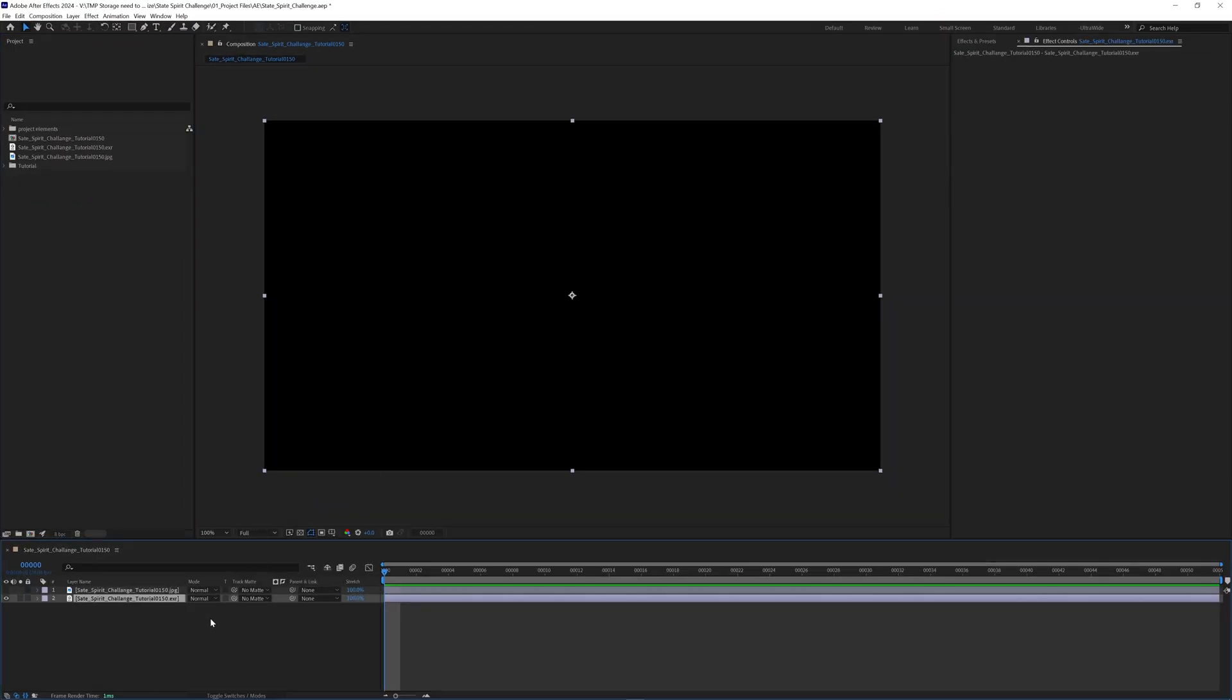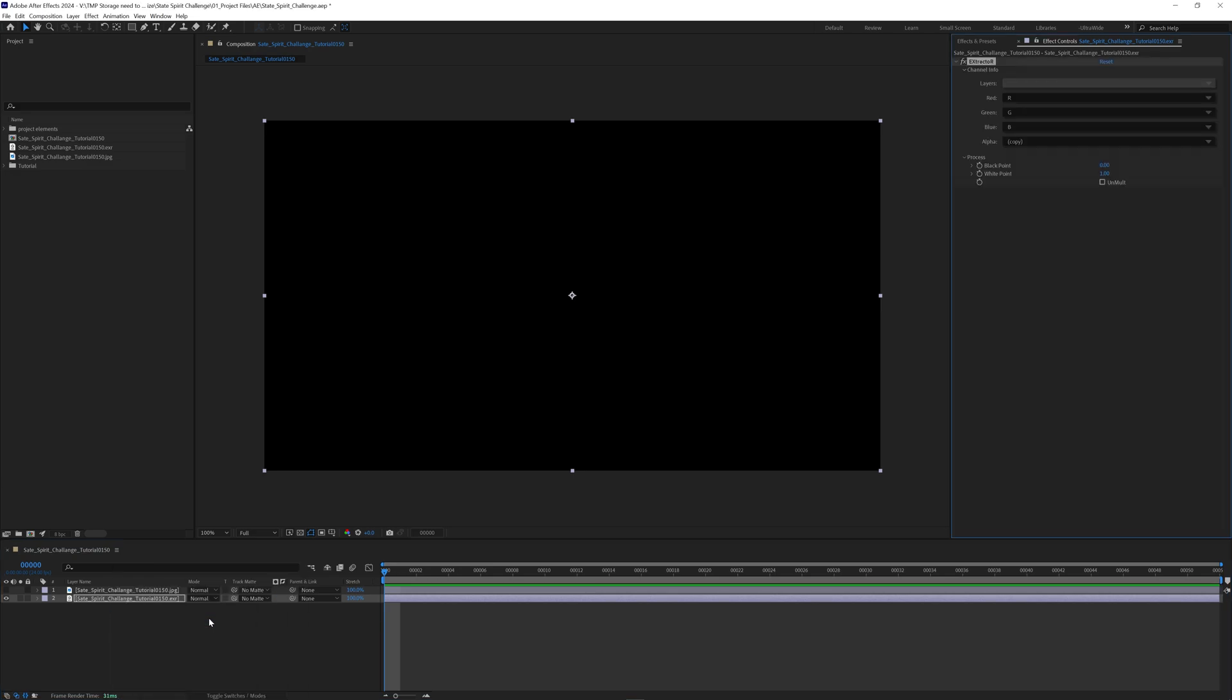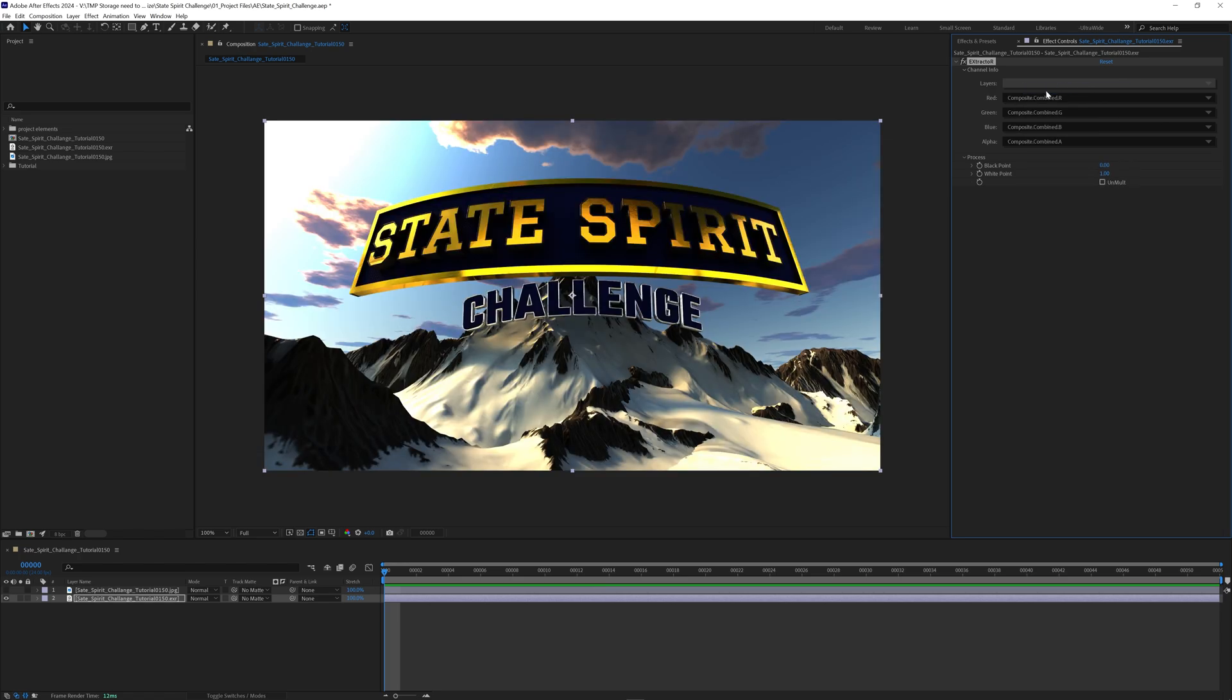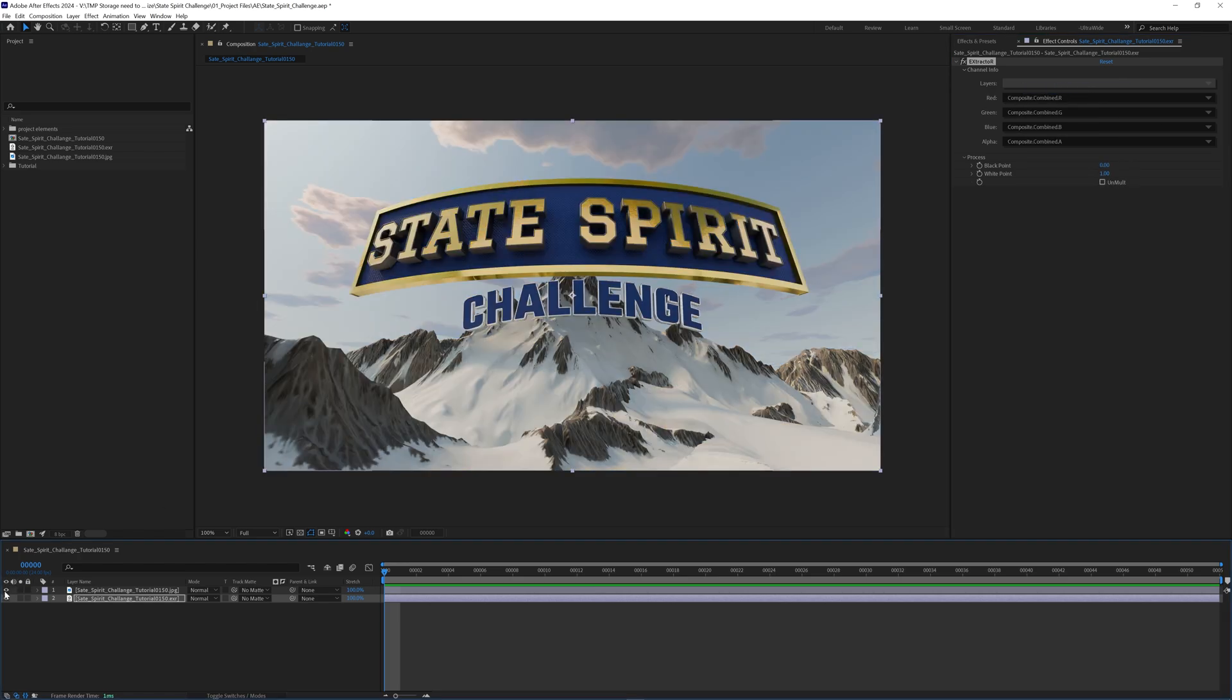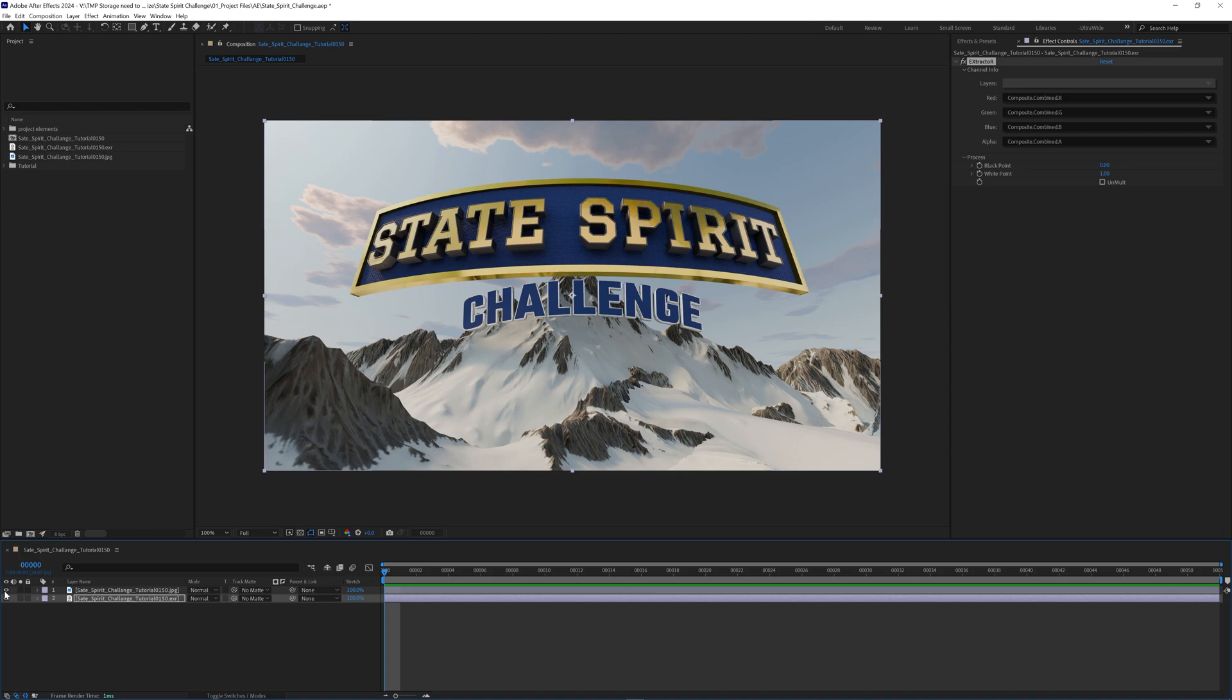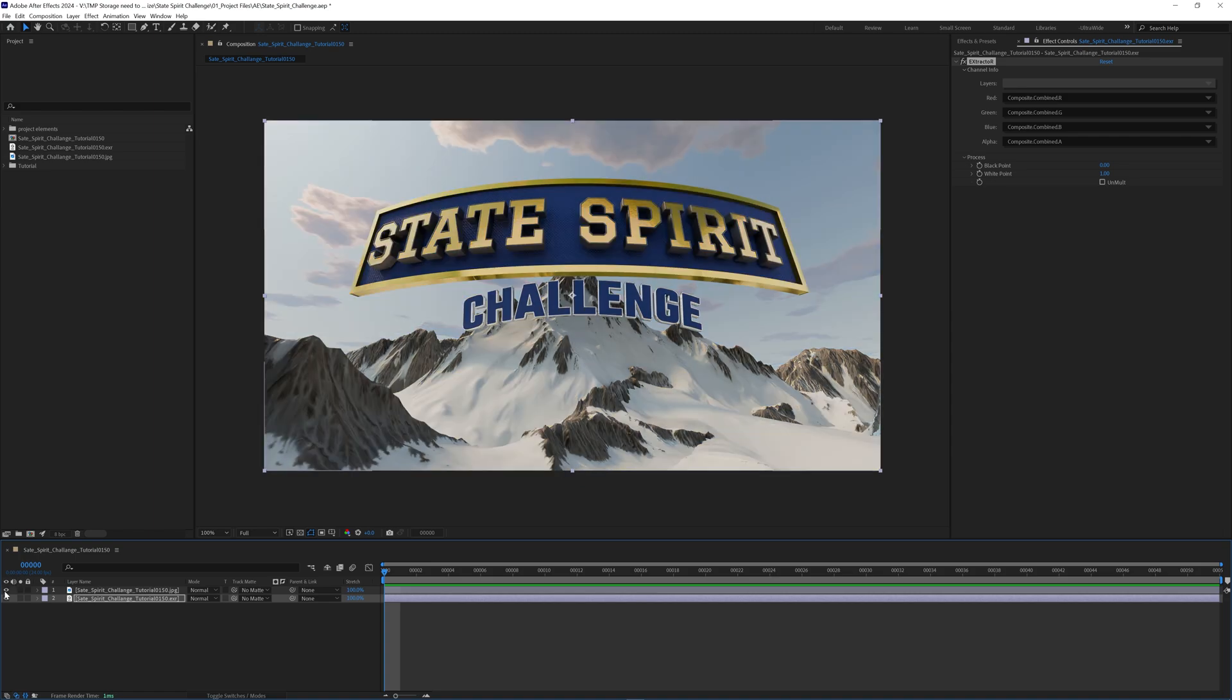So the first thing we want to do is bust out our handy-dandy extractor. The first pass we're going to get, and keep in mind we won't use all of these, some of these are being used by TurboTools, but we're going to do our composite combined. And as you can tell it looks like absolute trash. So this is where the color transform comes in.